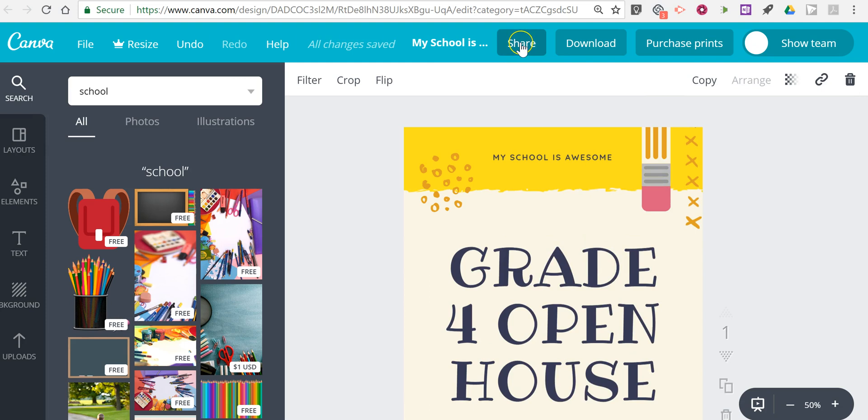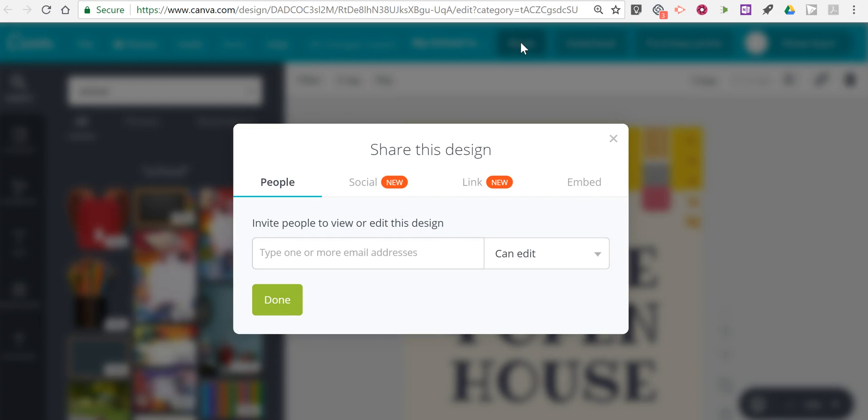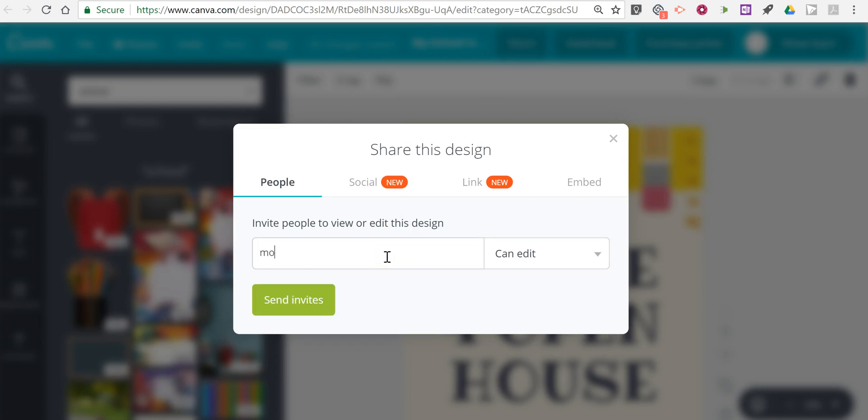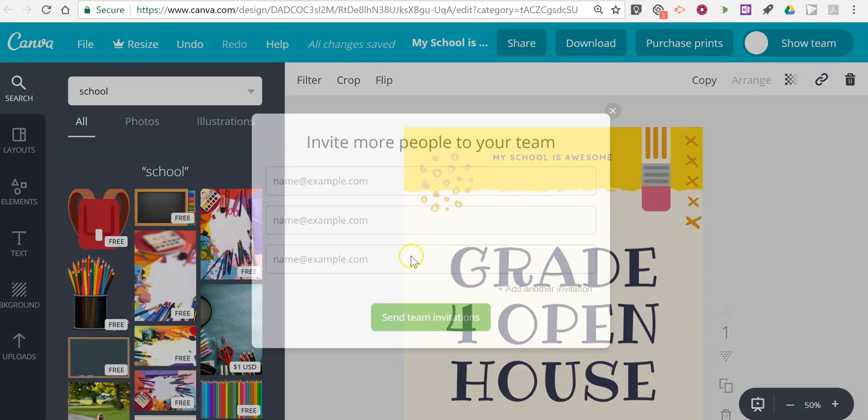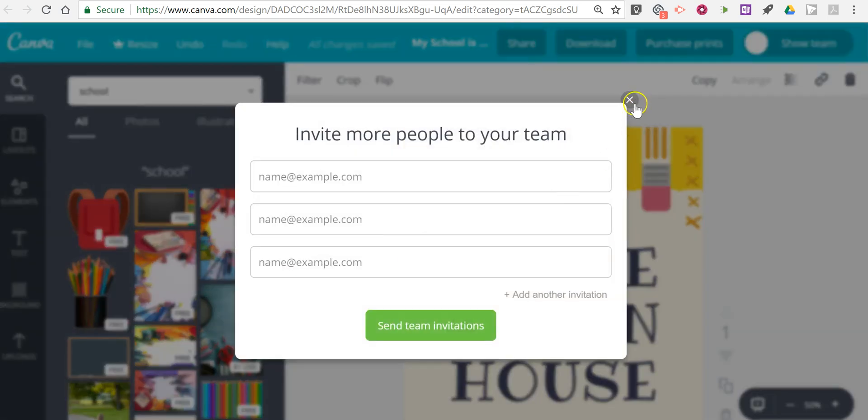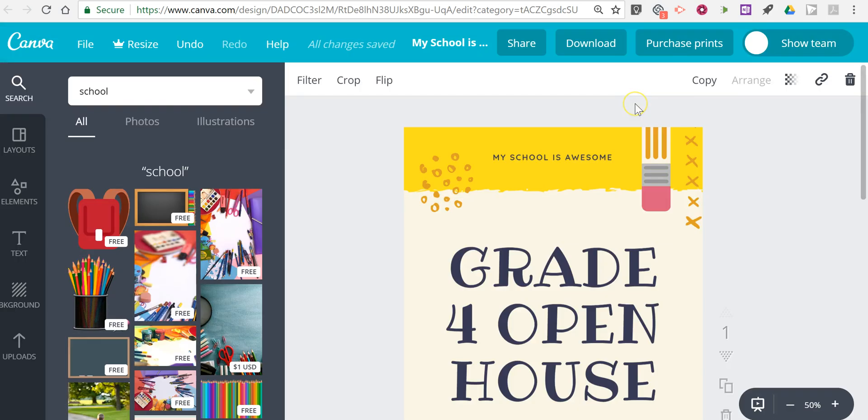Now let's say I want to share this with others to work on it with me. We'll click the share button. We can invite people to join me so let's say I'm going to invite Morrison to work on it with me. And now he can edit. I'll send out that invite. He's invited to the team to work on this with me. You can have up to 400 people working on your team.